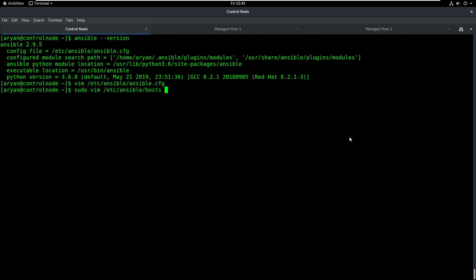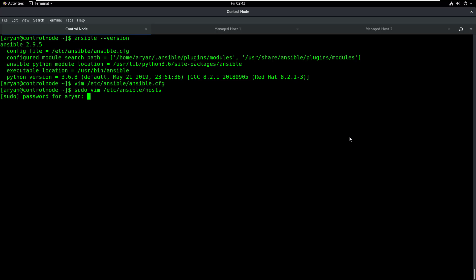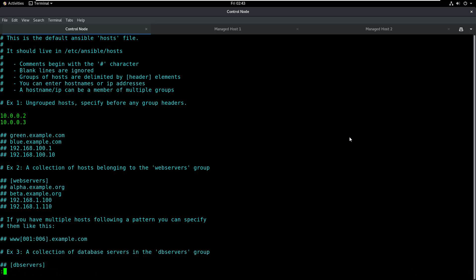I can go to my host file, /etc/ansible/hosts. I will open this file, give the password, and here you see that we have entered two IP addresses. These IP addresses are of managed host 1 and managed host 2. You can also enter hostnames if you want, but I prefer working with IP addresses, so I have entered IP addresses. We can now close this.